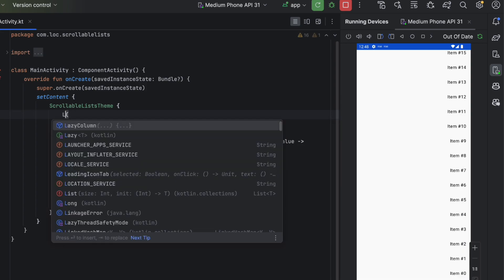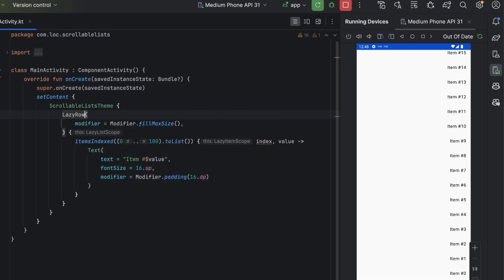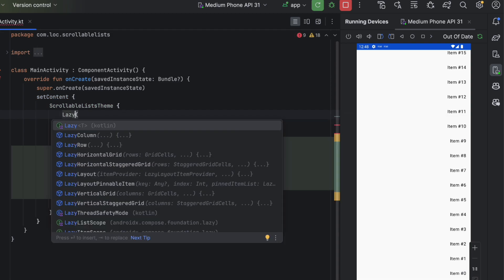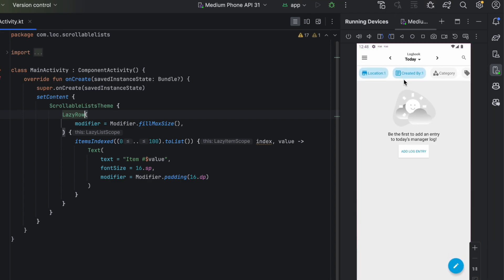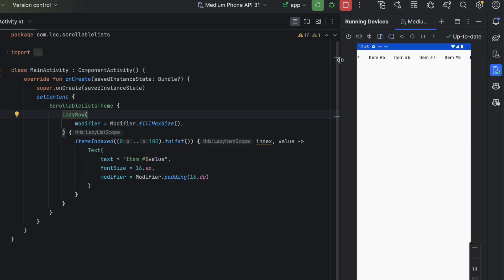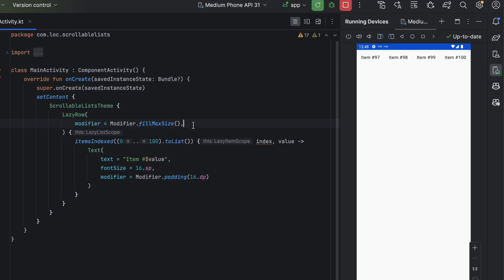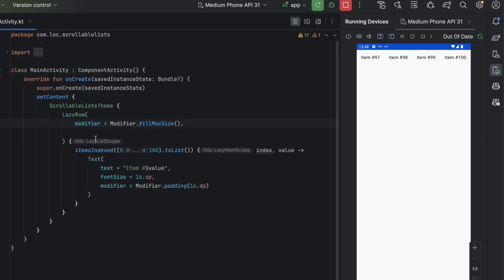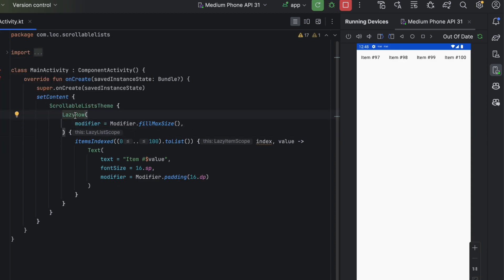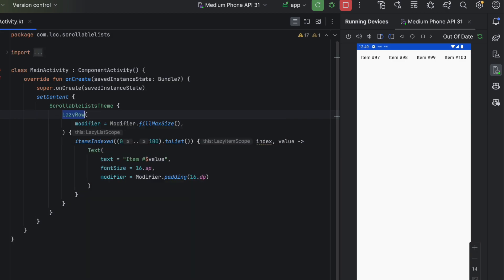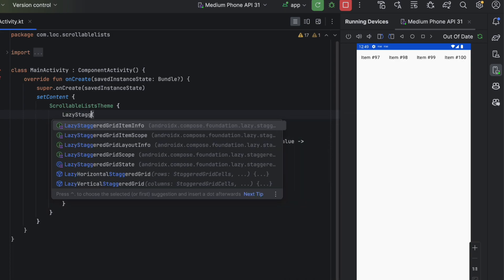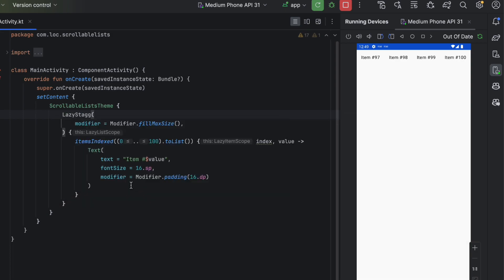We also have LazyRow, which displays items in a row. It's more efficient than a regular Row because items are displayed lazily. You can pass the same parameters as LazyColumn. And there are two more composables: LazyVerticalStaggeredGrid and LazyHorizontalStaggeredGrid.